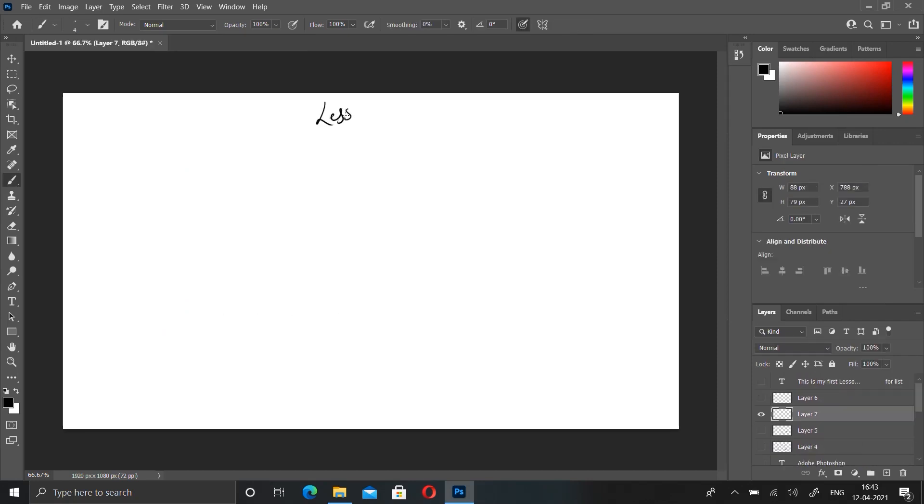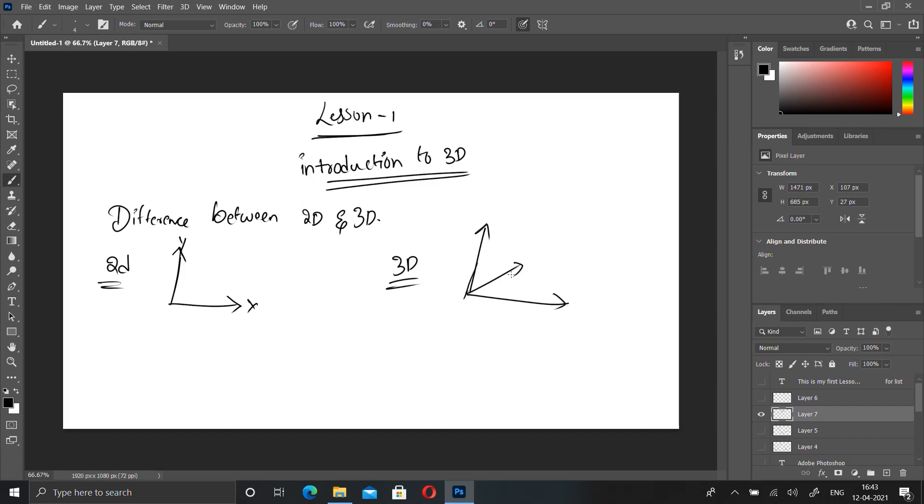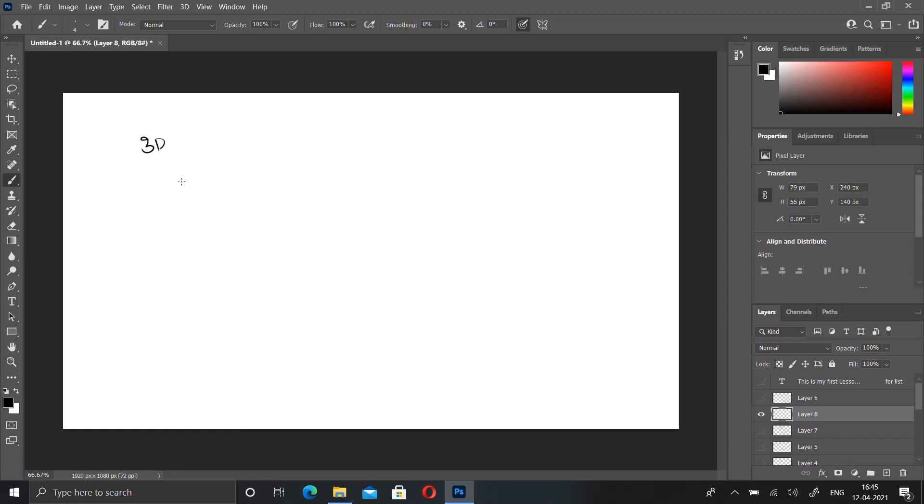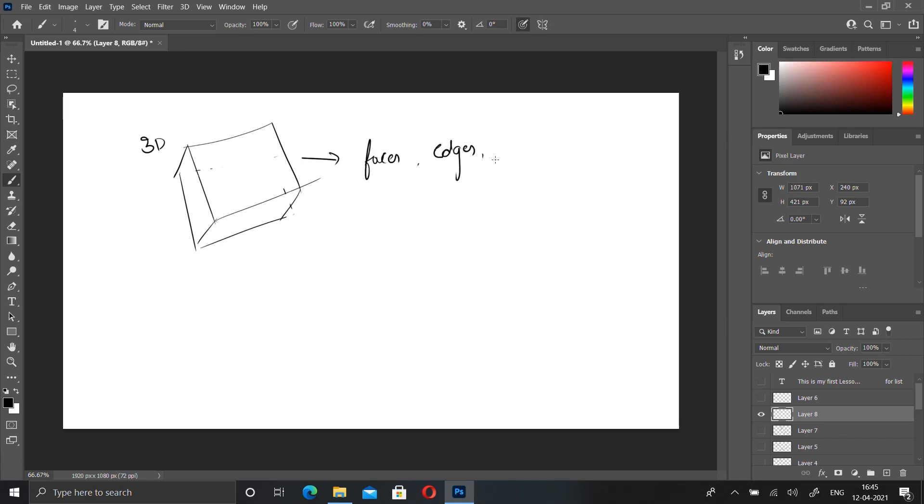Lesson one: Introduction to 3D. Differences between 2D and 3D. 2D has two axes like Y and X. 3D has three axes: Y, X, and Z. 2D can create a square shape. 3D can create a cube which has faces, vertices, and edges. A cube will be formed by faces, edges, and vertices. The corners are called vertices, the lines are called edges, and between them are faces. 3D has space.